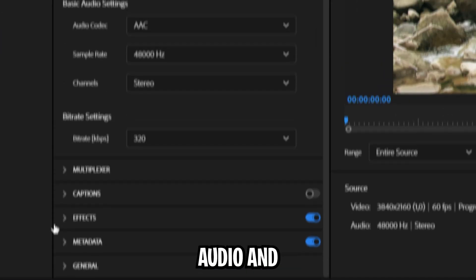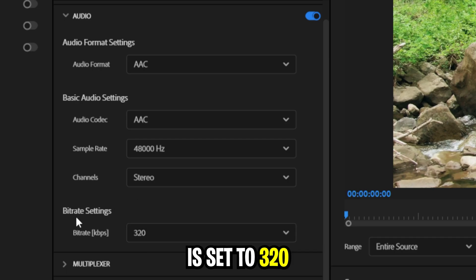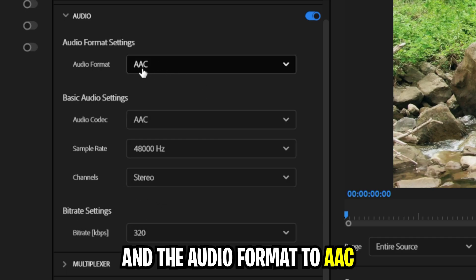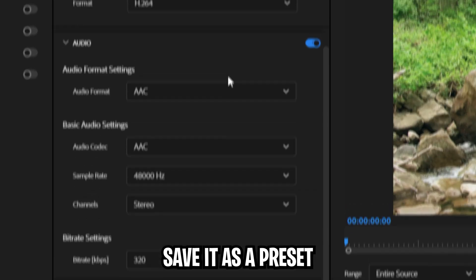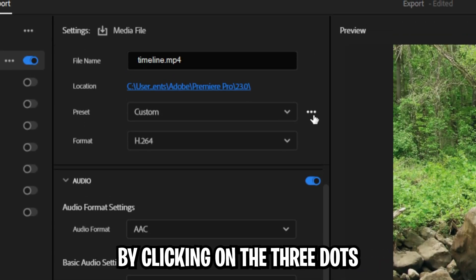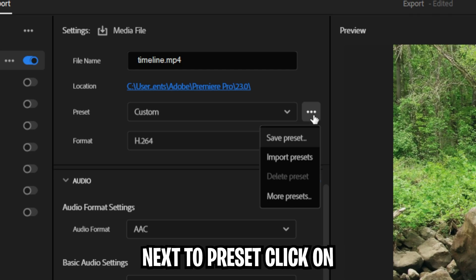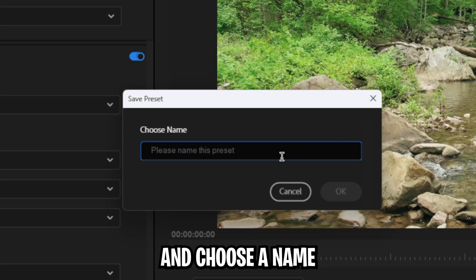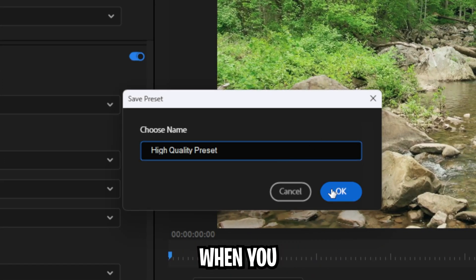Expand audio and make sure the bitrate is set to 320 and the audio format to AAC. Save it as a preset by clicking on the three dots next to preset. Click on save preset and choose a name.